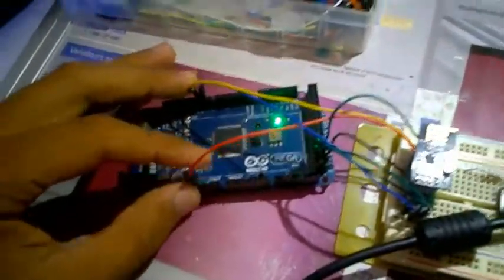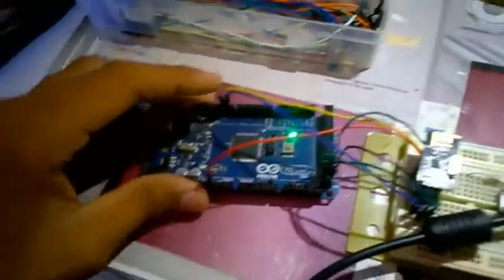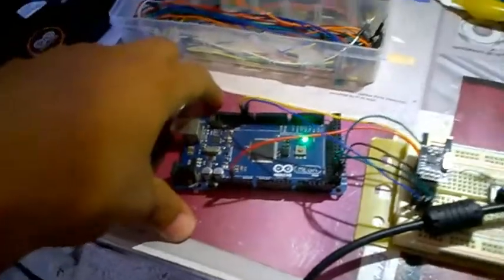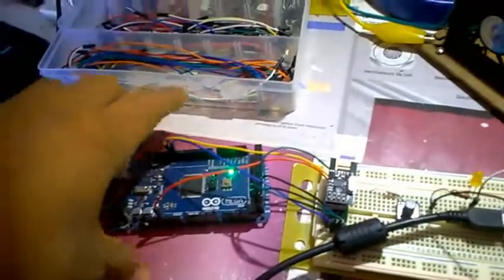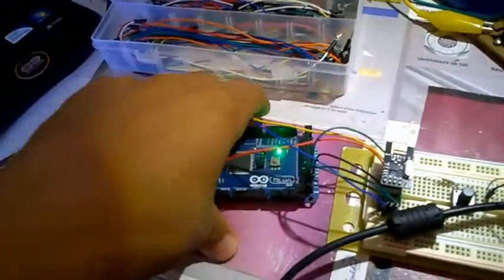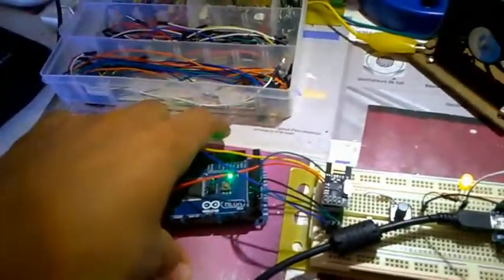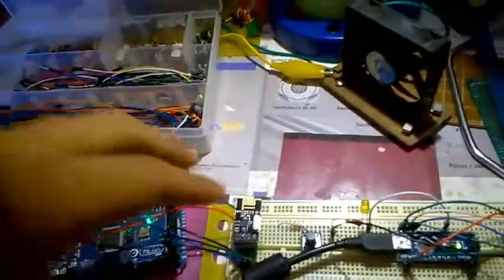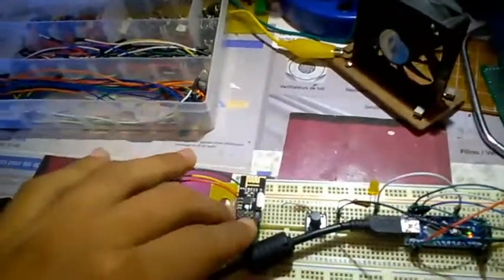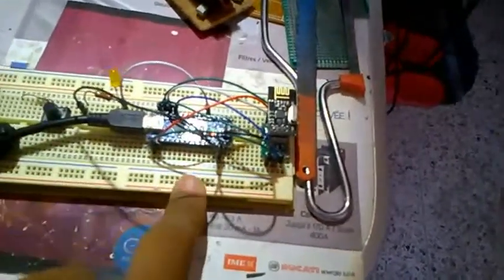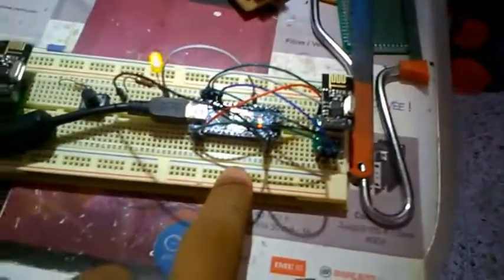I'm using here the Mega as the transmitter, so the Mega transmits some data over this module to this module right here which is connected to the Arduino Nano.